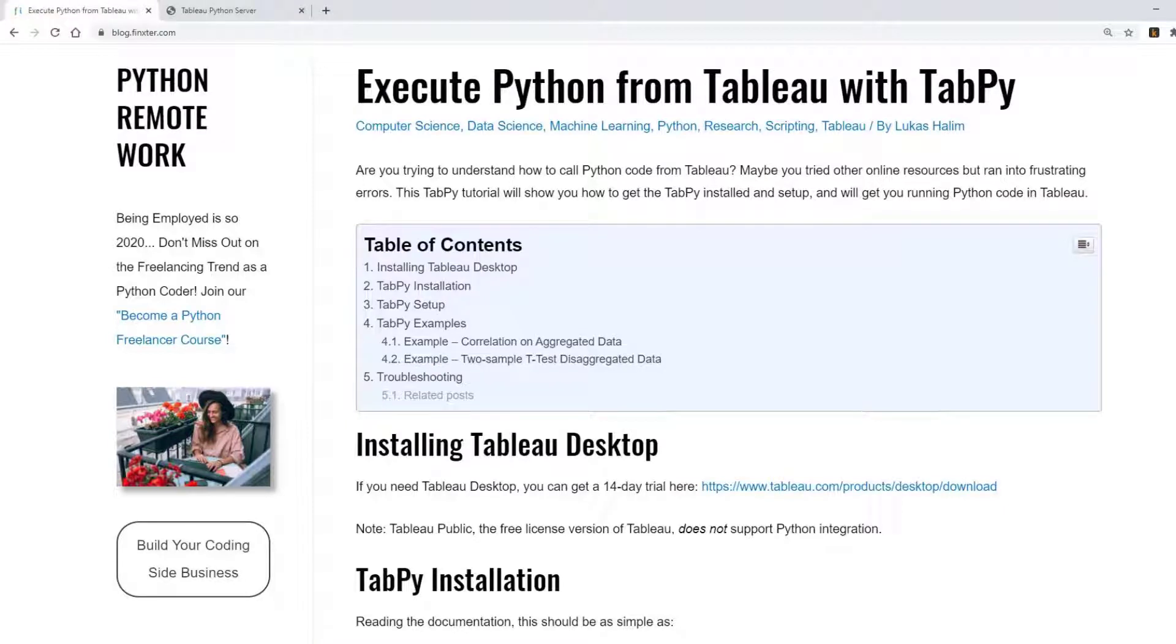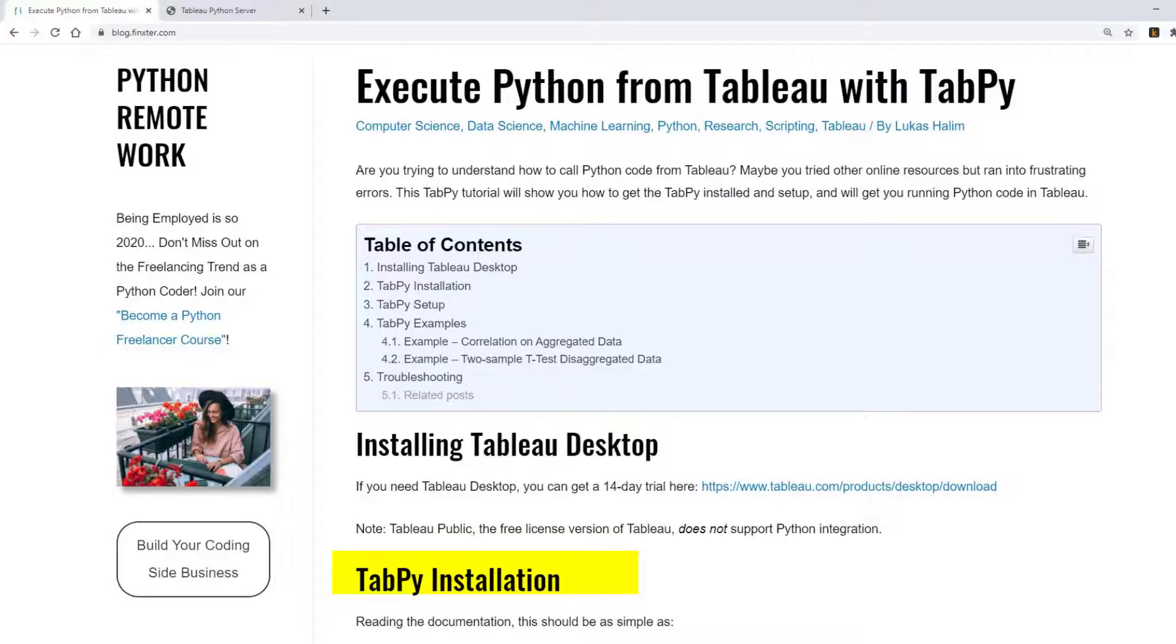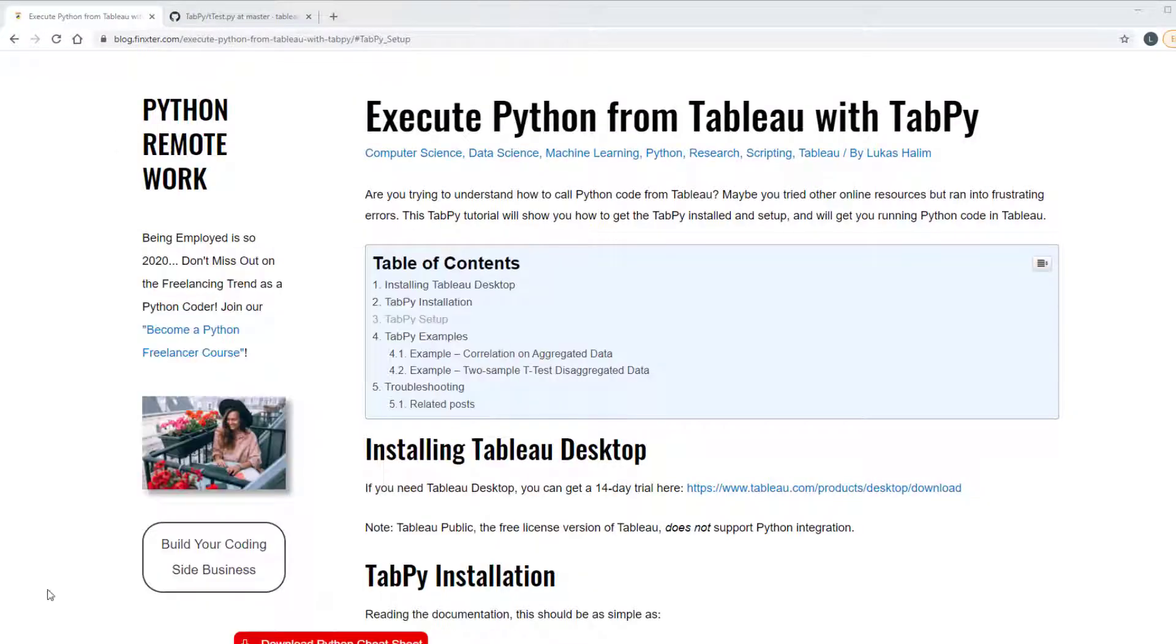Hey Fingsters! In this video I will show you how to execute Python from Tableau with TabPy. You need Tableau Desktop running on your computer and then you need to do pip install tabpy.